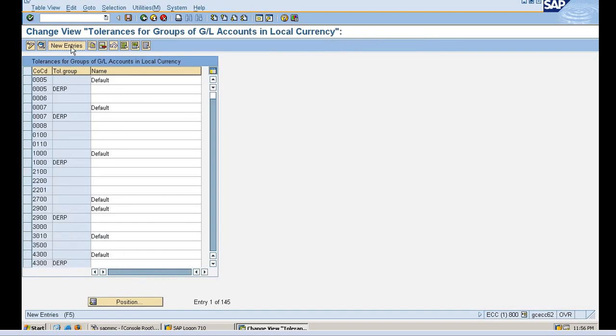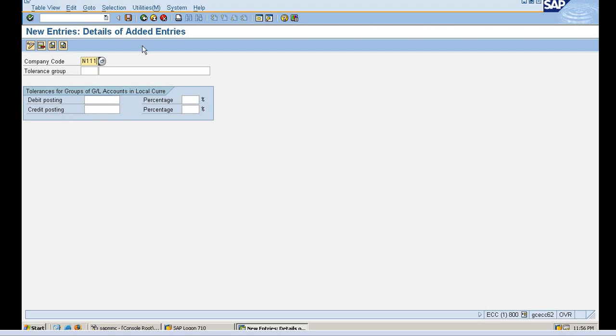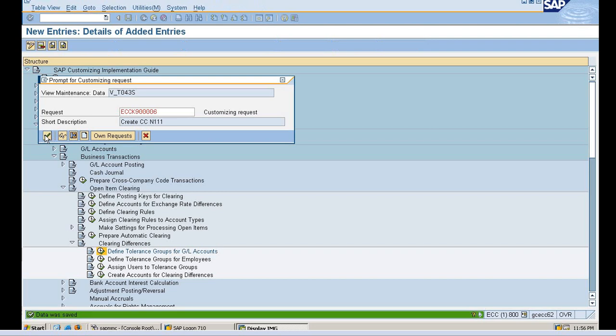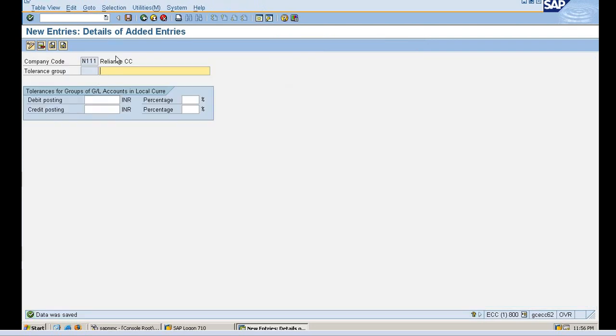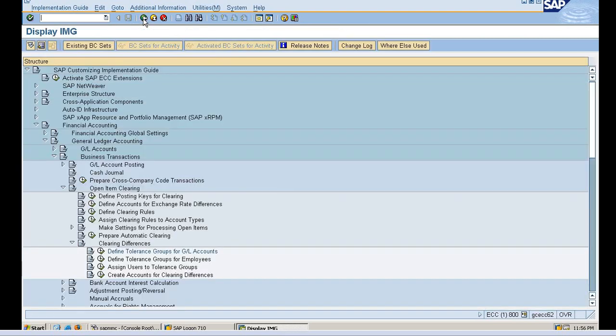I'll say new entries. I'll keep everything blank. I'll just give my company name. I didn't give any tolerance debit posting or credit posting. I'll just save it. Here we are done with the tolerance setting.